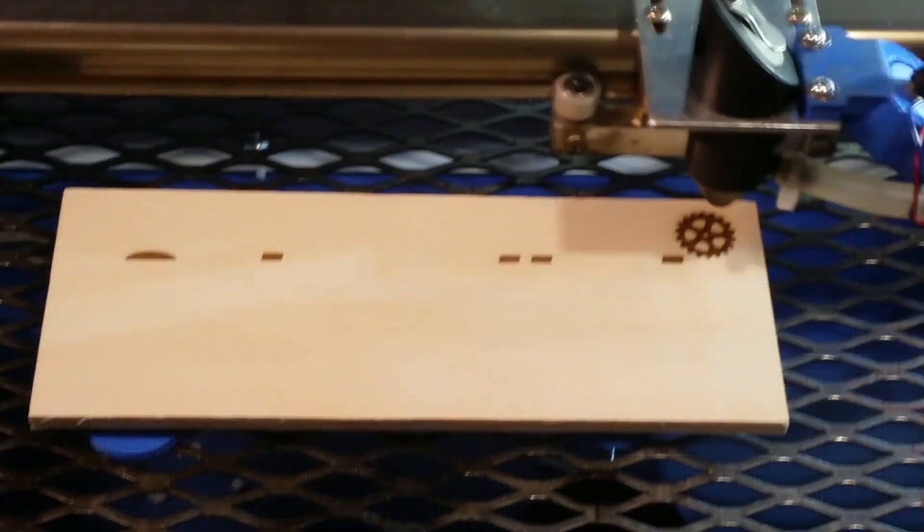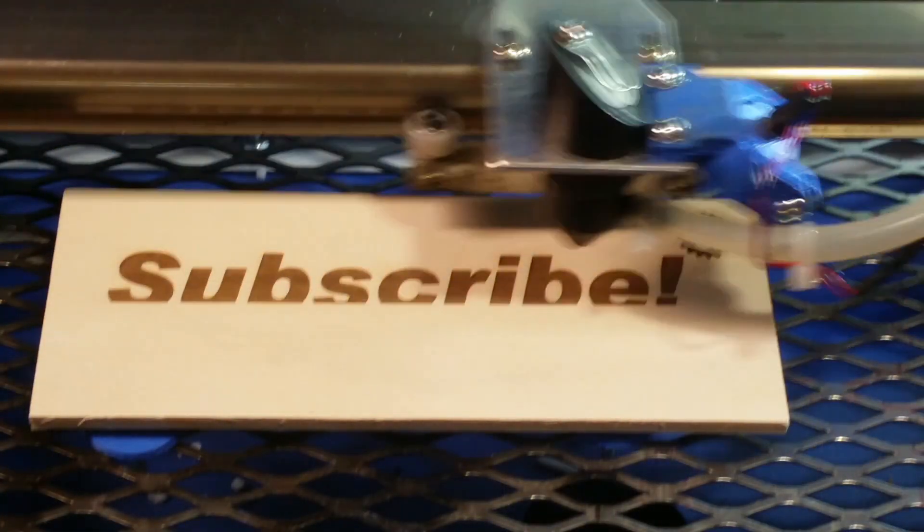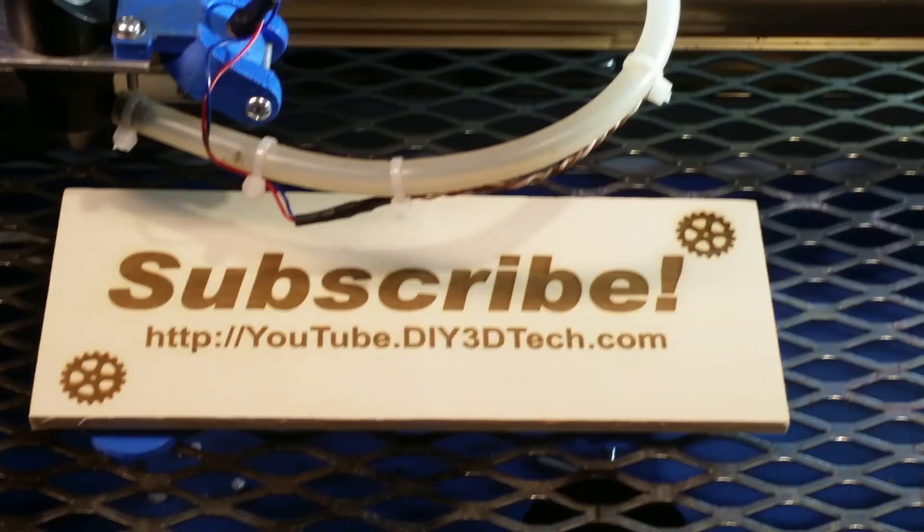Please click like below and subscribe to the channel to keep up to date on all of our projects.